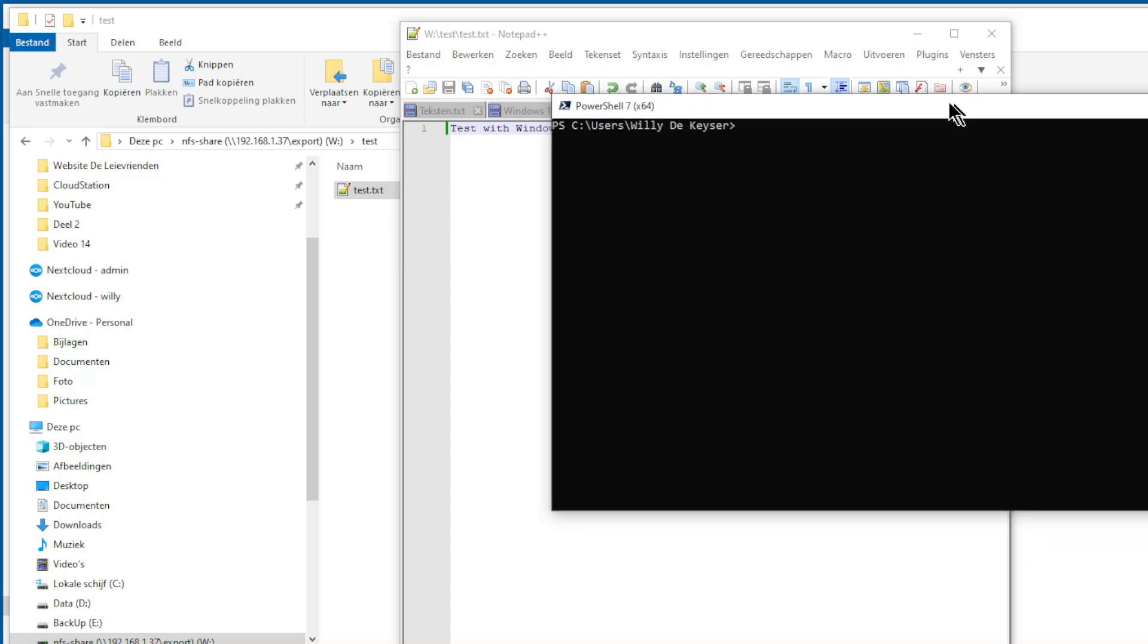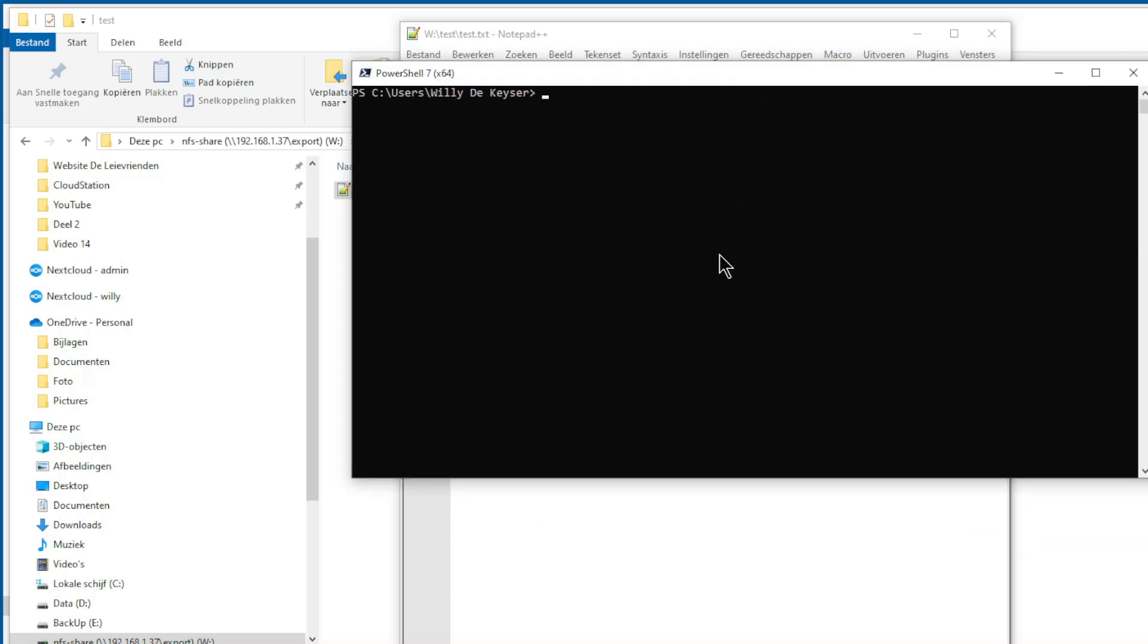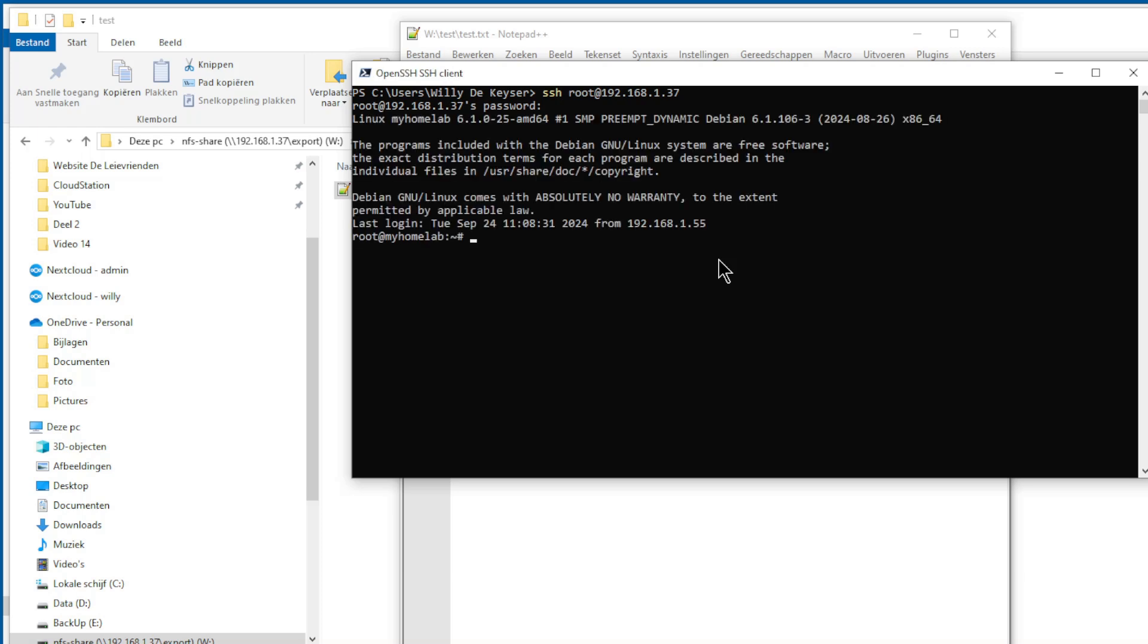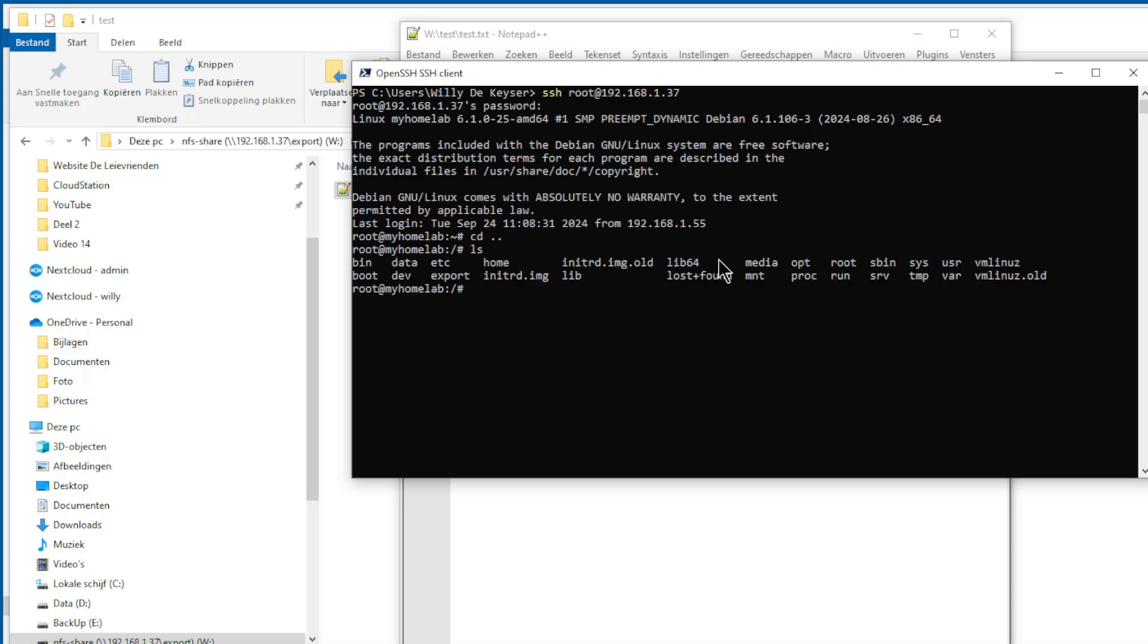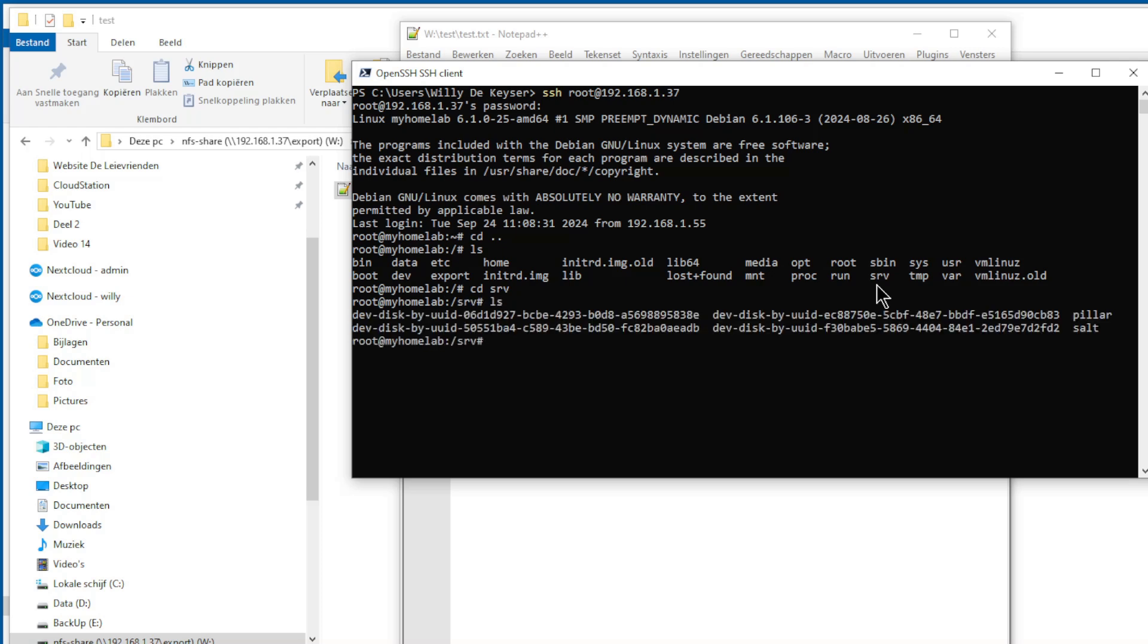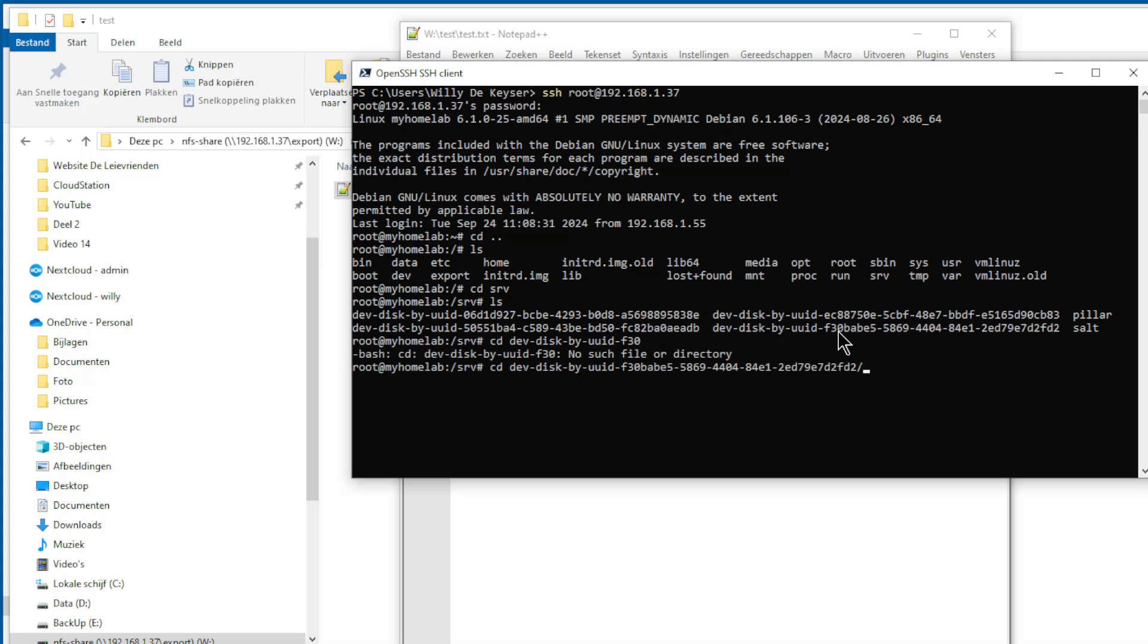Now we open PowerShell. Create an SSH connection to our server. Go to the root, and go to SRV. LS. Now we go to the disk by ID directory and into the test folder.